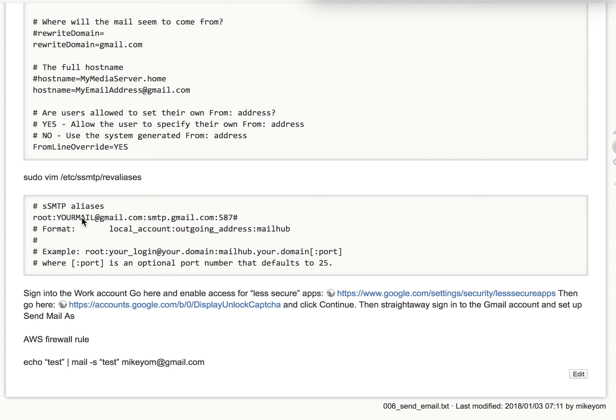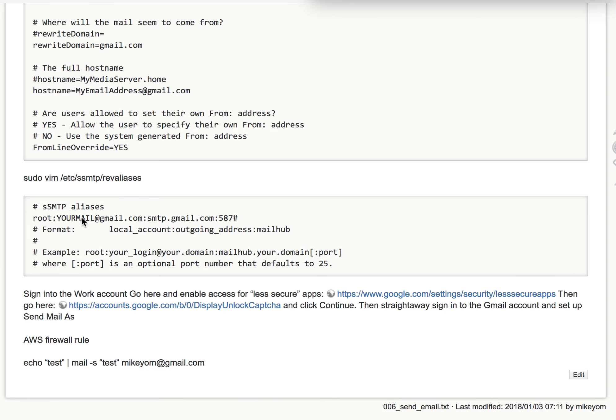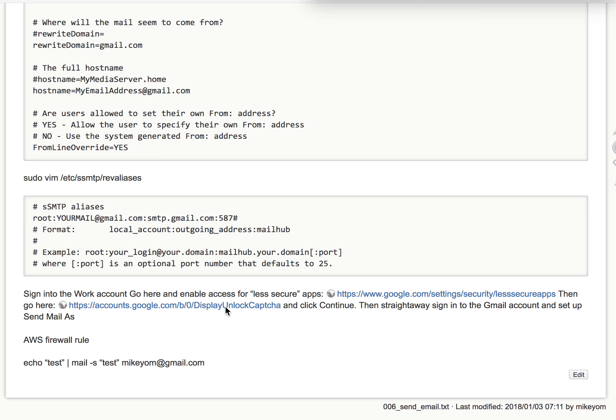Then you have to log into this account and enable less secure apps from the Gmail account. Make sure you edit the AWS firewall security group.